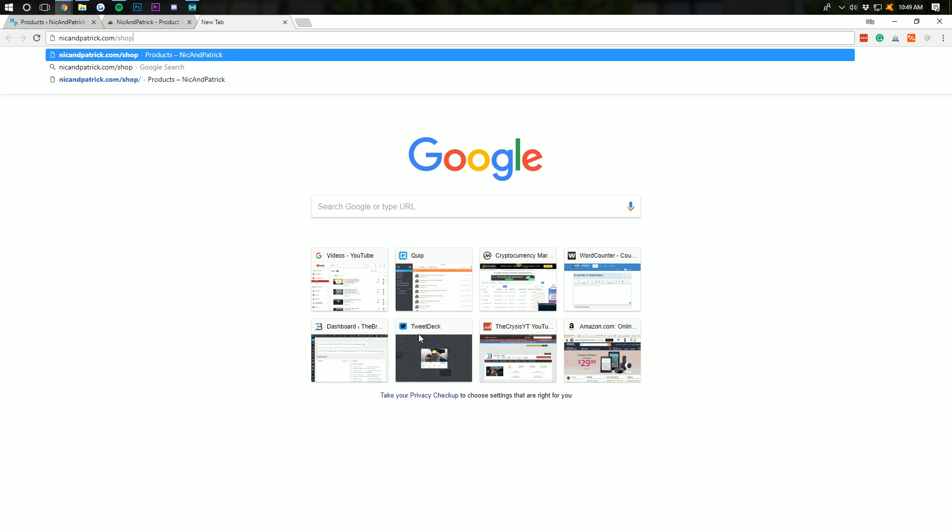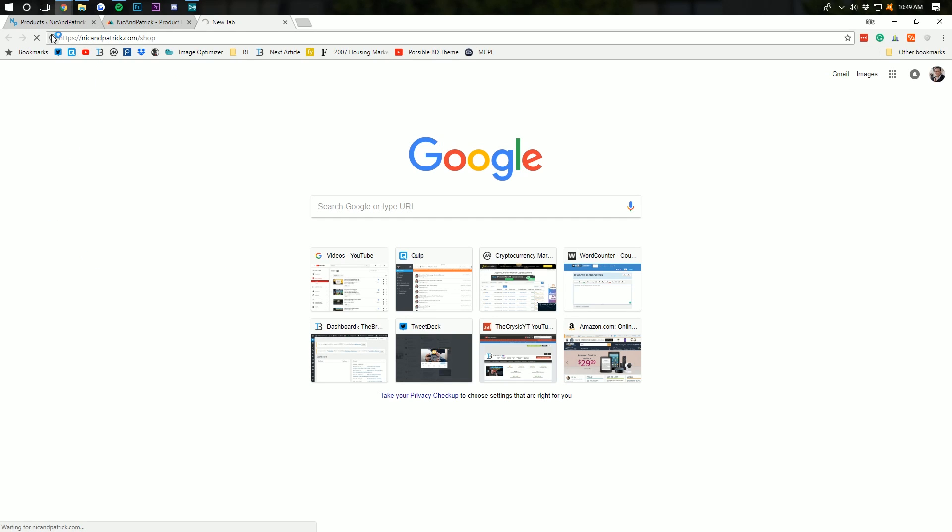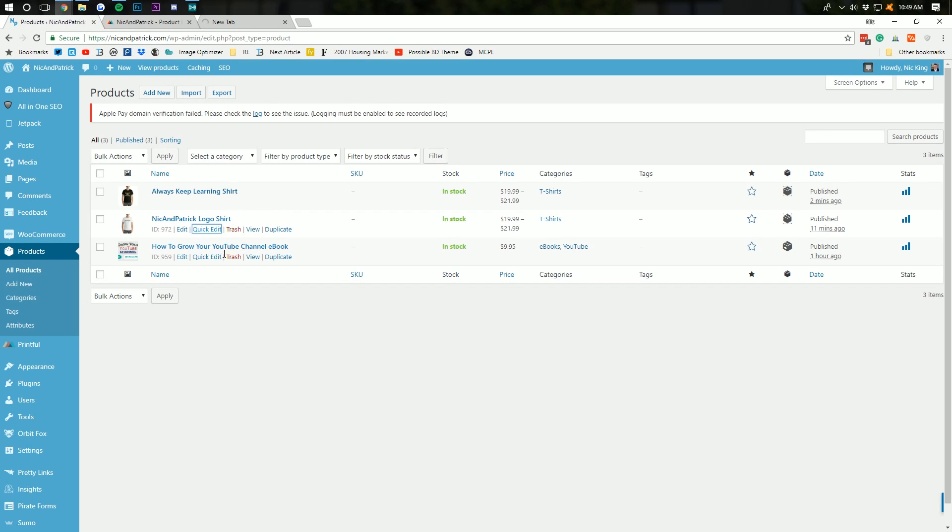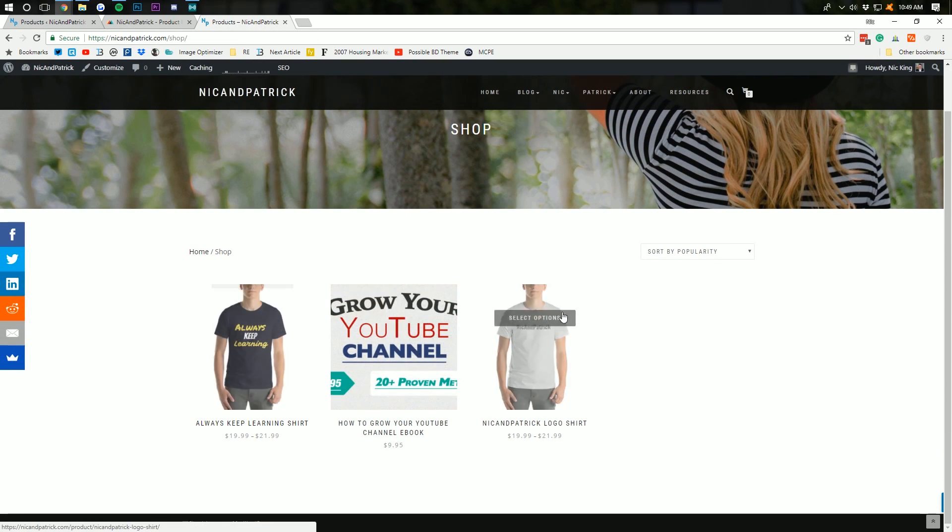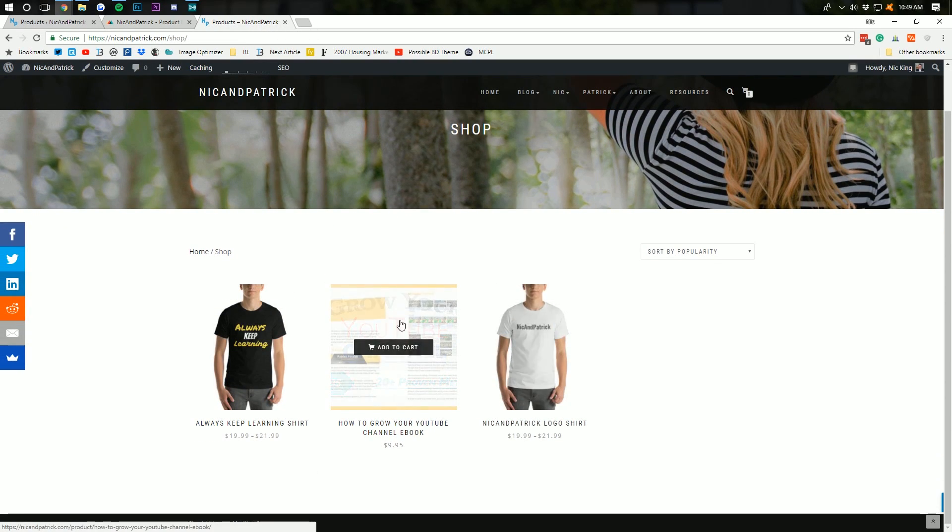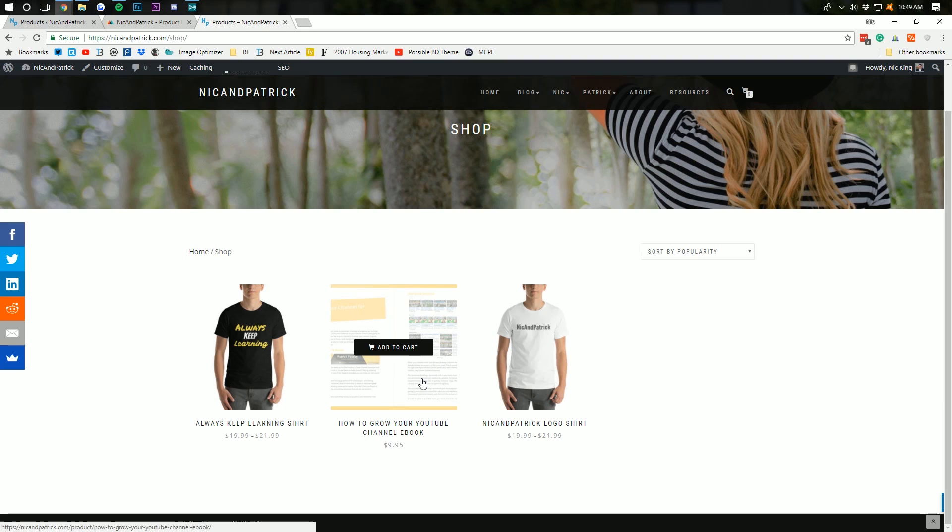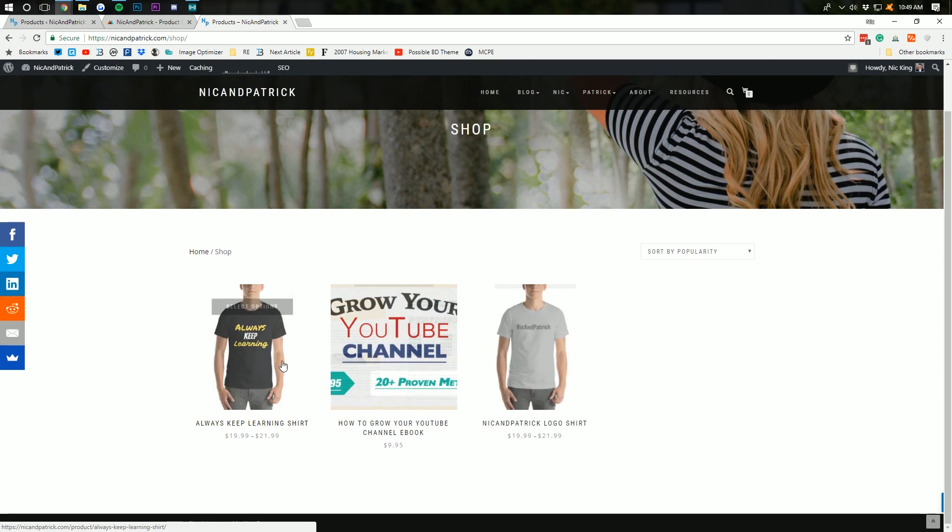we will be able to see that we, sure enough, have t-shirts in our store in addition to our non-t-shirt product, our e-book on how to grow a YouTube channel down here. So, as we can see, boom, we've got t-shirts, and we've got our e-book side by side.